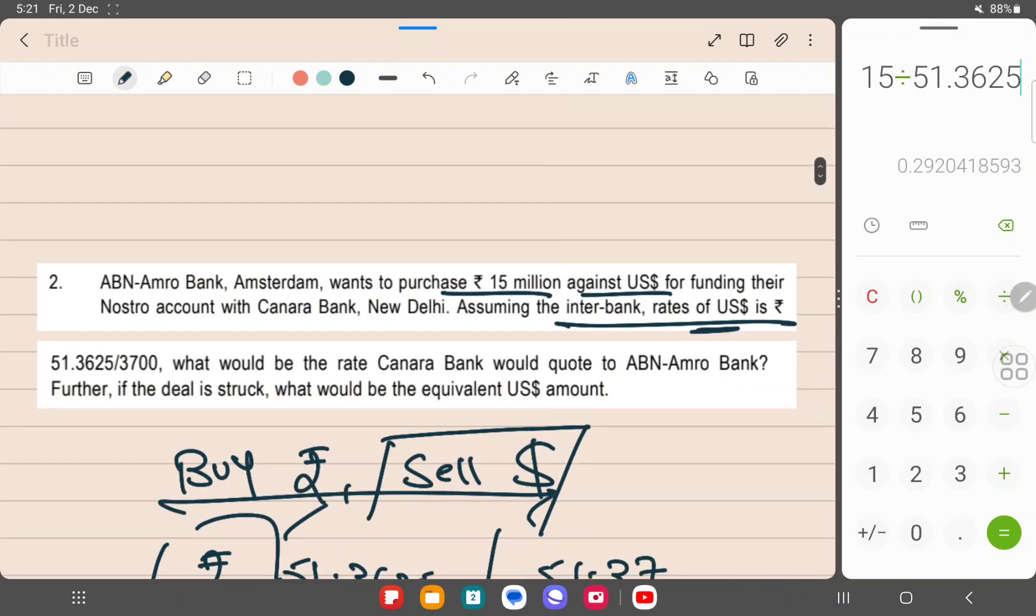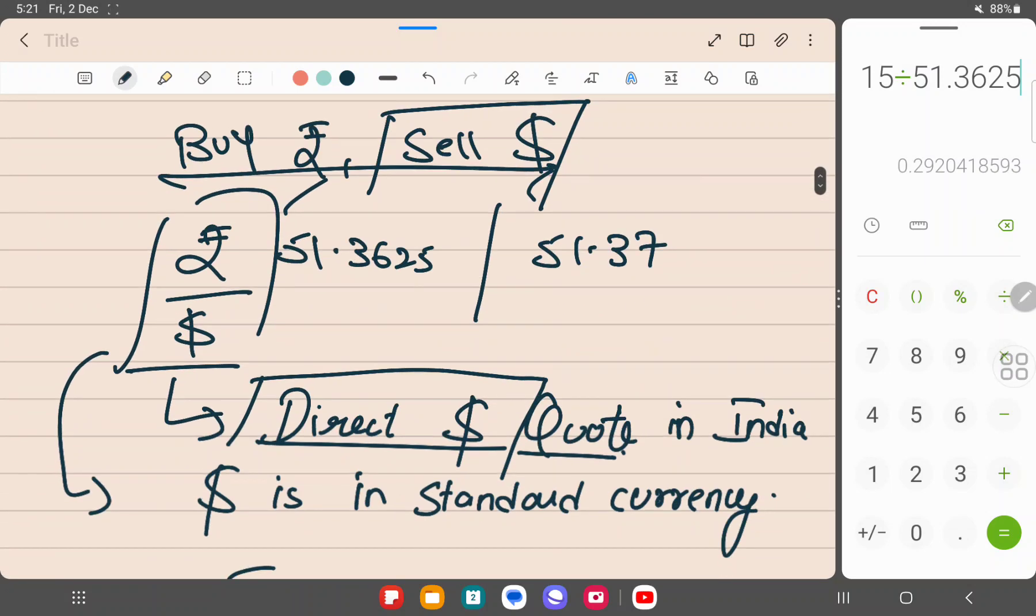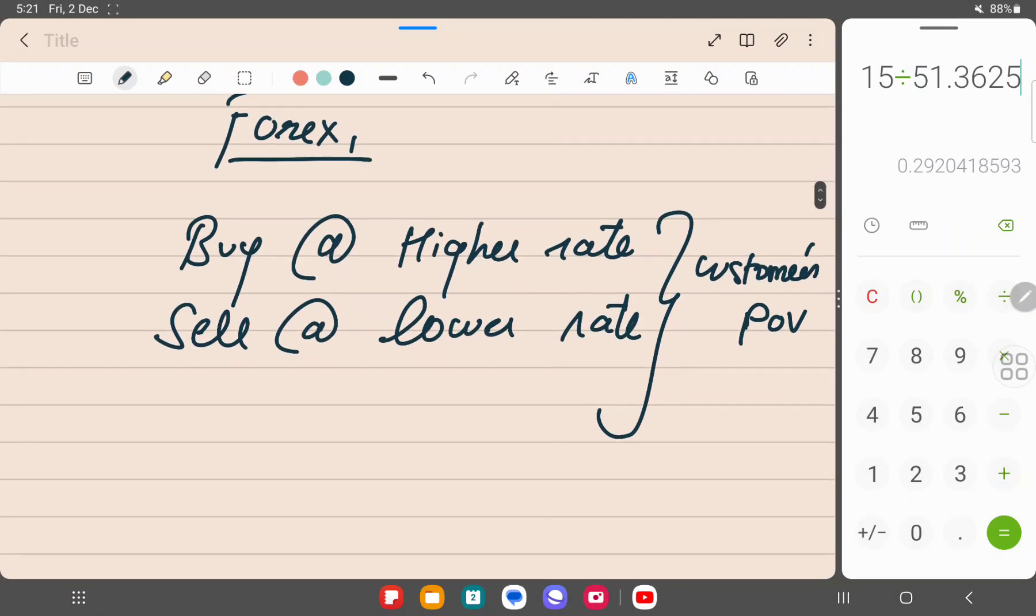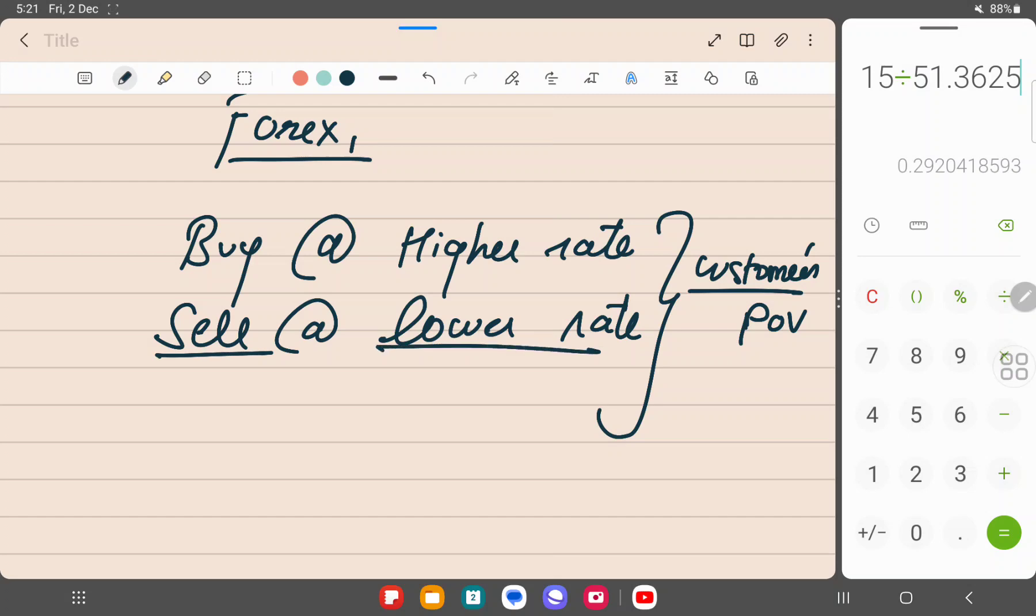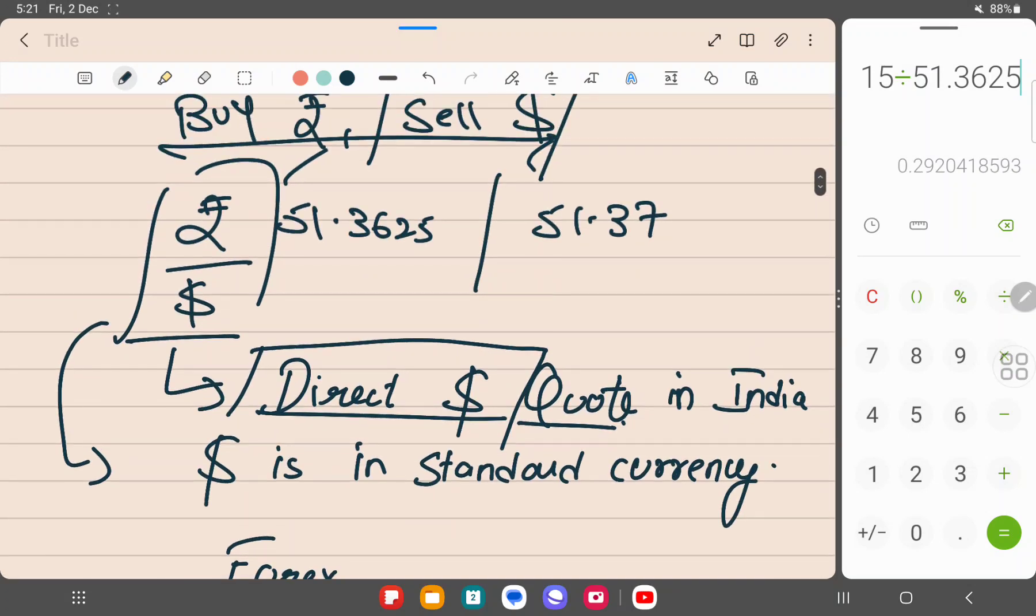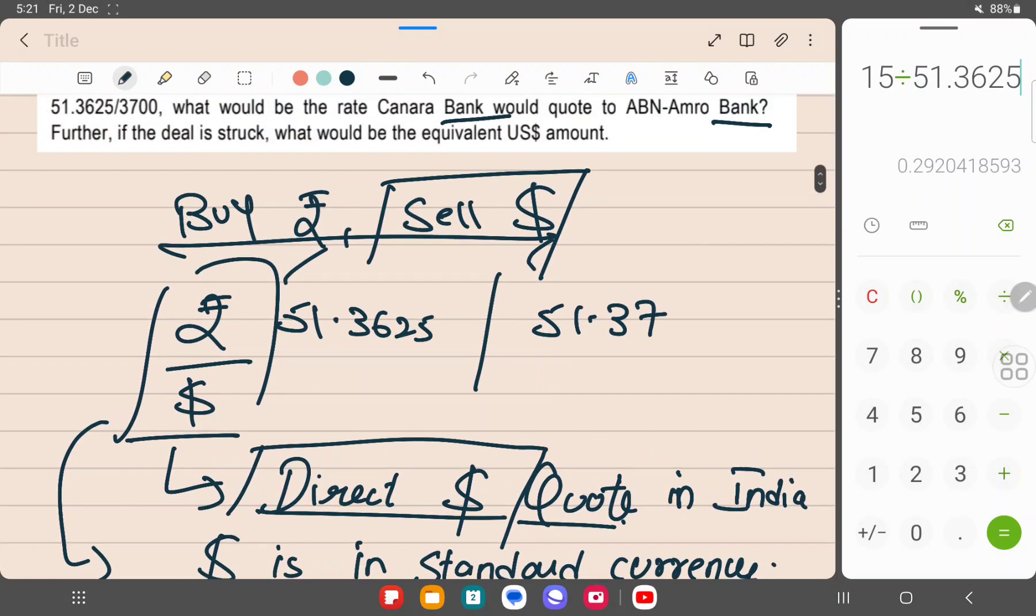You will say that they are asking about the bank, what would be the rate the bank would quote. But if you see, the bank would quote to another bank, and they are giving an interbank rate. So here one of the bank is the customer. This is always from the generally the question is always from the customer's point of view, unless and until they say that you are the banker and quote from the banker's point of view to the customer. In this case, both of them are banks and the rate is given to you is an interbank rate. So we sell at a lower rate.